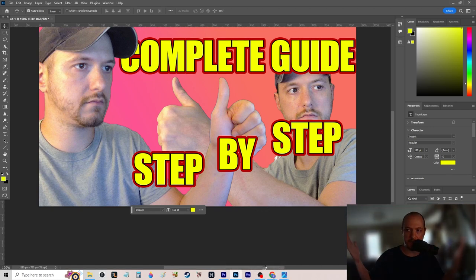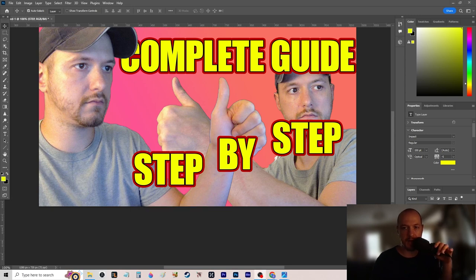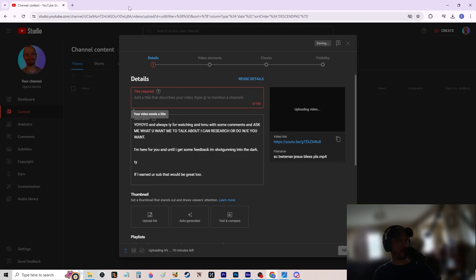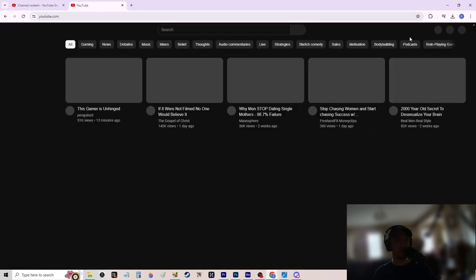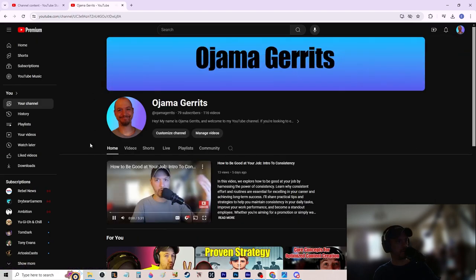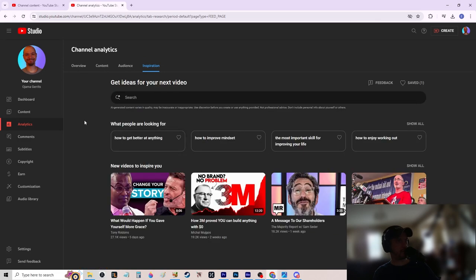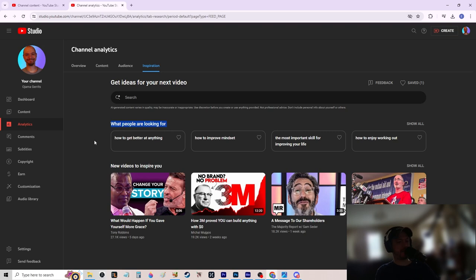Now back to YouTube Studio. I realized I can't show the upload until the video is finished, so I have a placeholder. I'll show how I make my titles. Go to YouTube Studio, then Analytics — this shows you what people who watch your content are looking for. In my case, a lot of my viewers are fans of Sam Ovens, Tony Robbins, and similar self-help content.